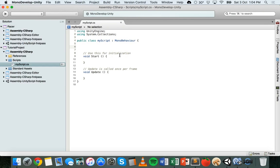Hello. In this video we're going to look at how to use operators in the C# language for game development in Unity. There are basically four categories of operators that can be used to perform different operations on data, and those four categories are arithmetic operators, assignment operators, equality operators, and logical operators.